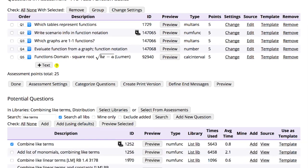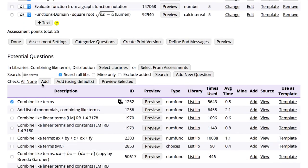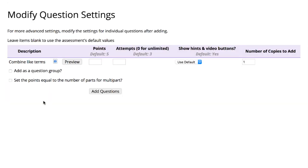Next, if you click on Add, OHM opens the Modify Question Settings menu, so you can adjust settings such as the number of points or attempts associated with the new question before finally adding them to your assessment.